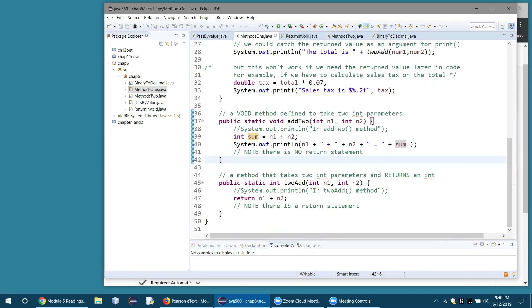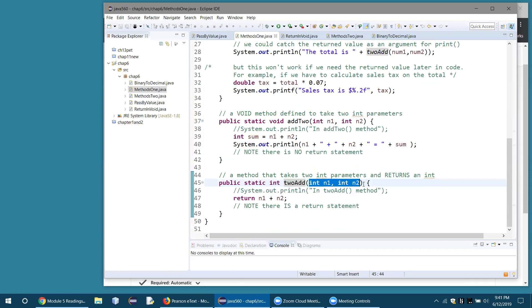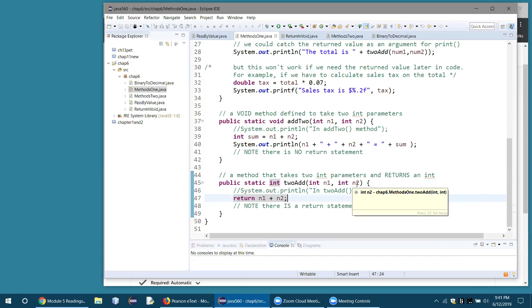The second method is also public static, but this one has a return type — it's going to return an int back to main. The name of the method is toAdd. It takes two parameters, n1 and int2. This time we just return the sum directly using an expression — there's no need to create an extra variable. The method takes whatever two integer values we pass it, adds them together, and tosses the result back to the calling method.